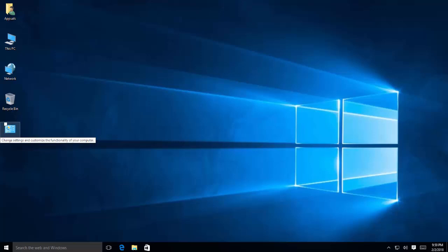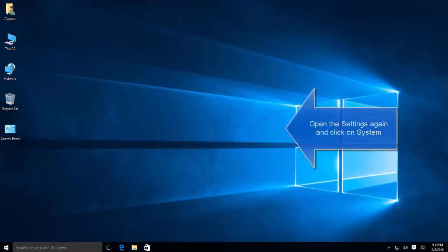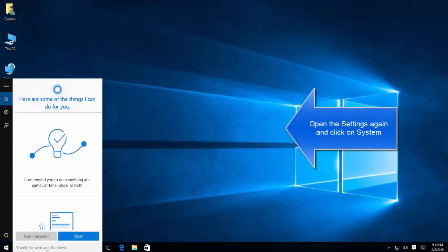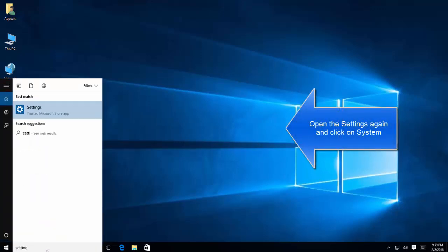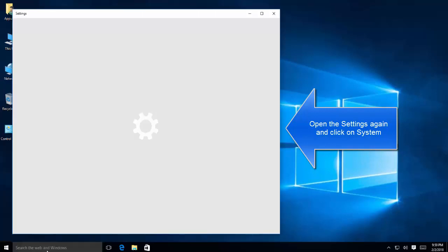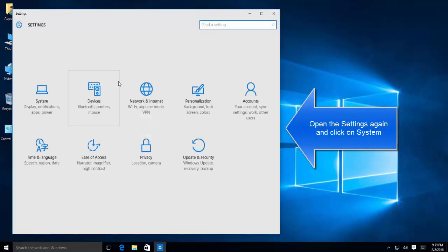If you are still not able to see the icons, then the third and last option is to make sure that your Windows are not running in the tablet mode. Search for settings in Cortana search box and open the settings, then click on system.